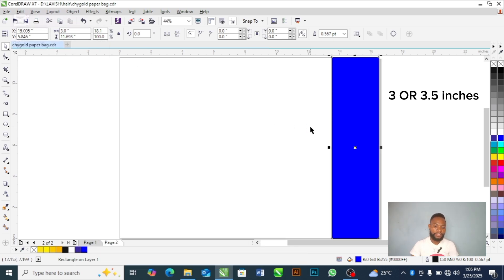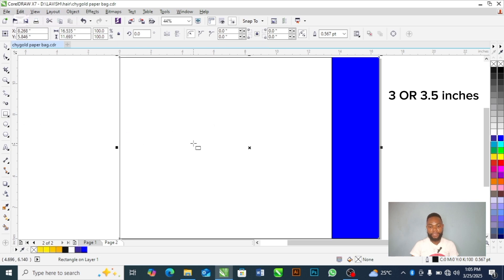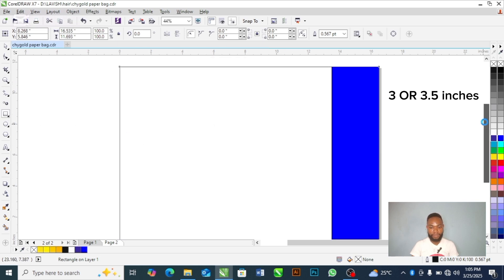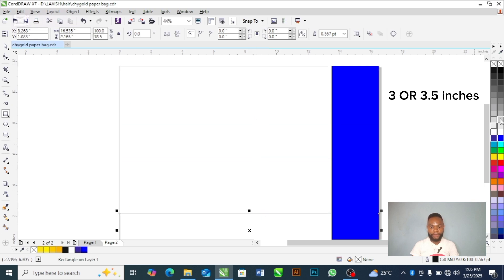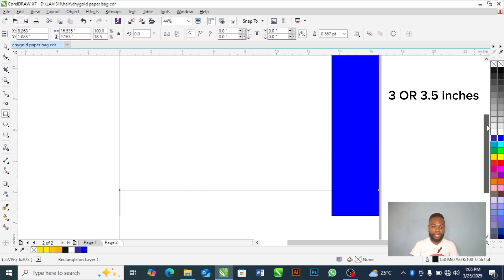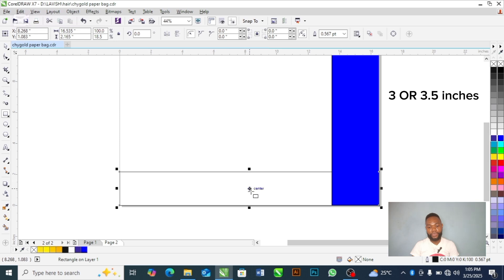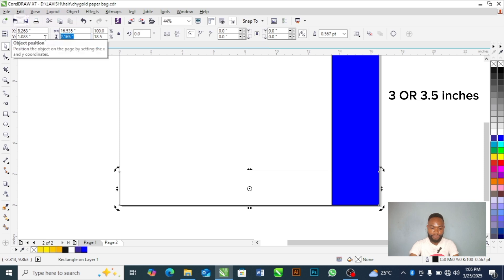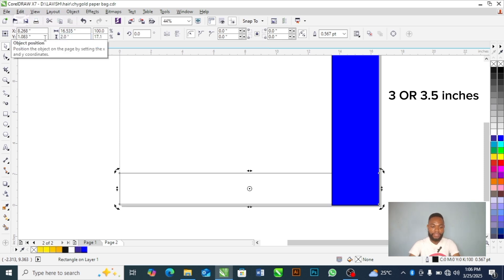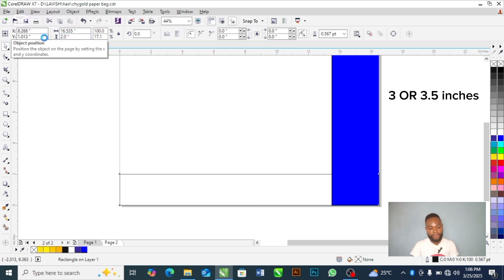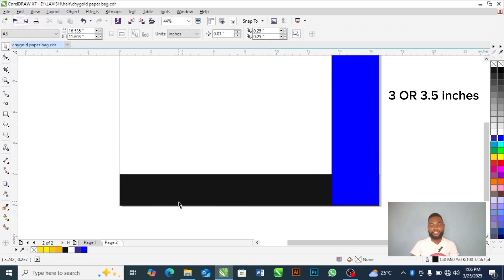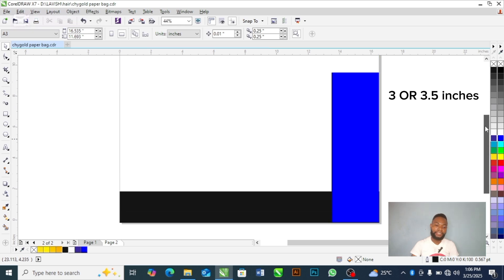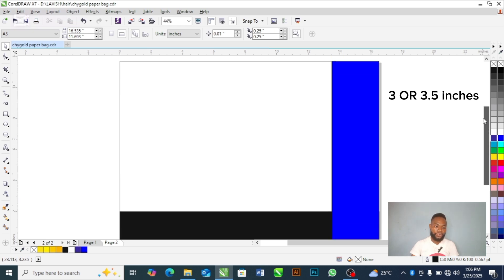Now we draw again. So this time around, we are going to drag it downwards. Please follow me in this tutorial. So now, this one now is going to be 2 inches. So it's going to be 2 inches. So let's use 2 inches here. I'm using 2 inches there. Then finally, you draw another rectangle.